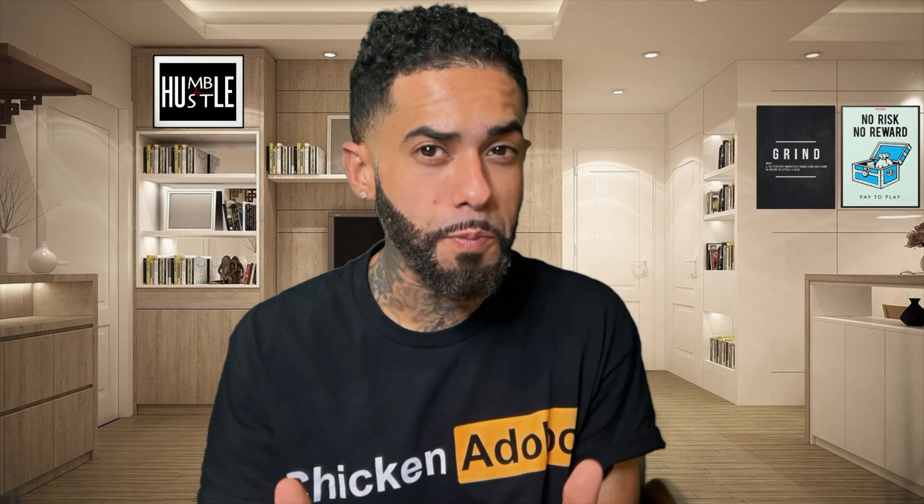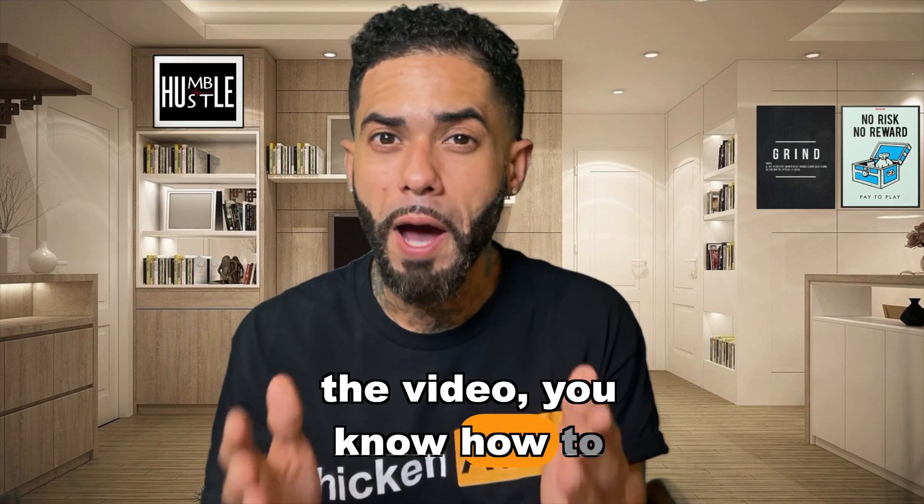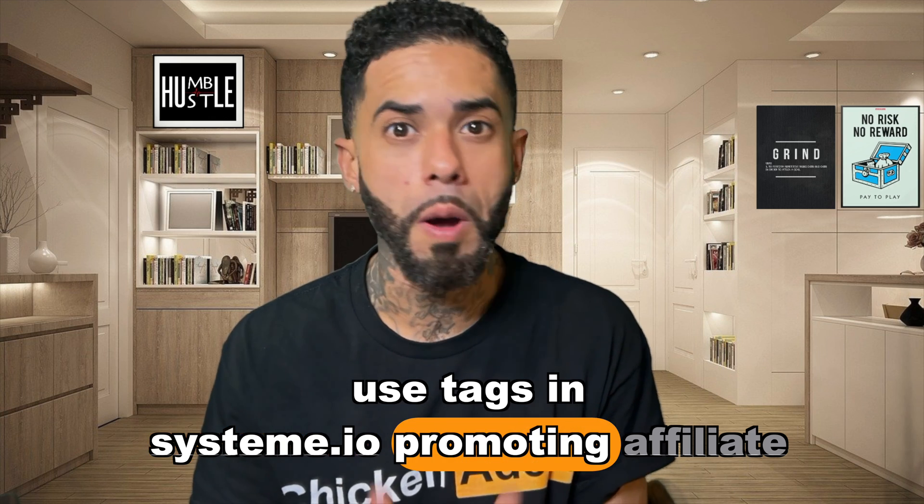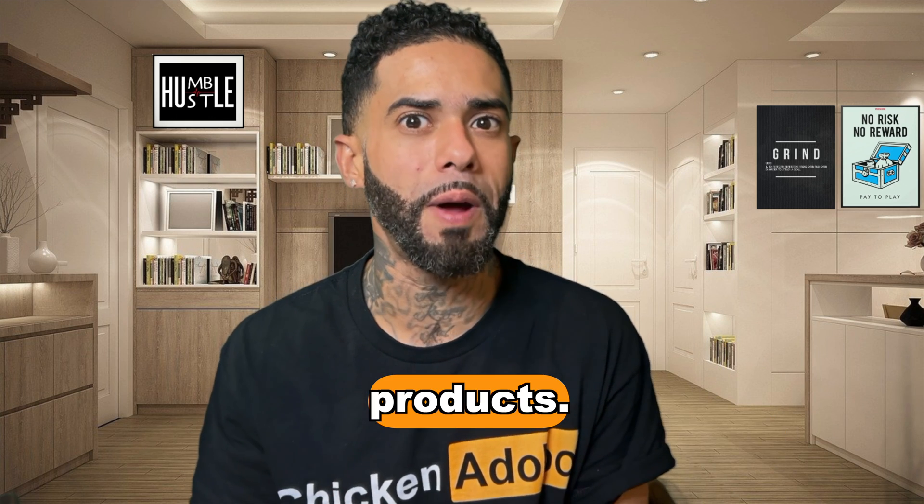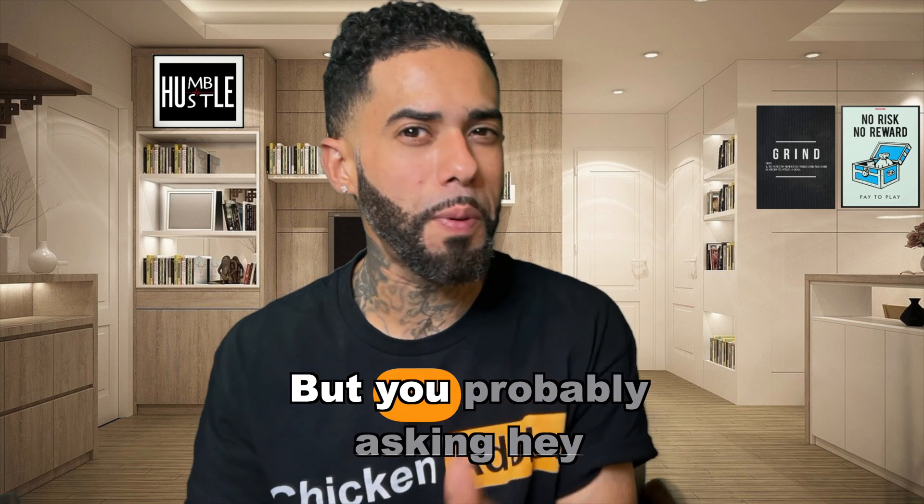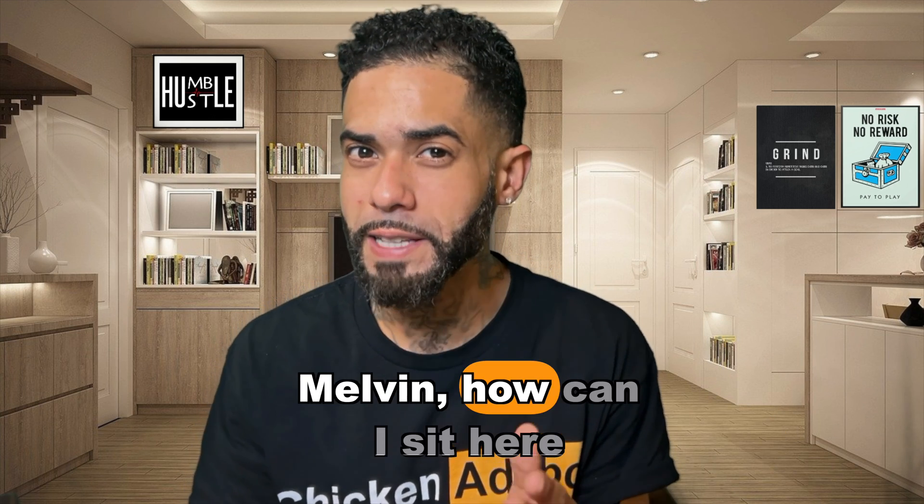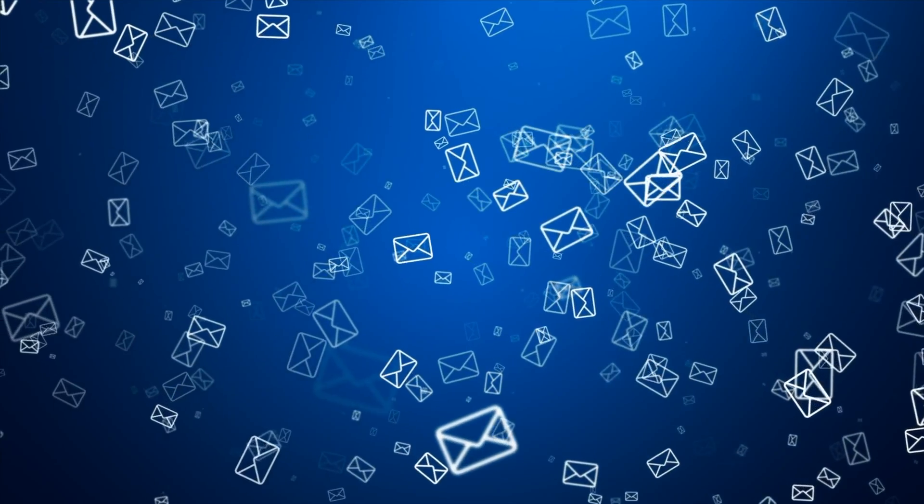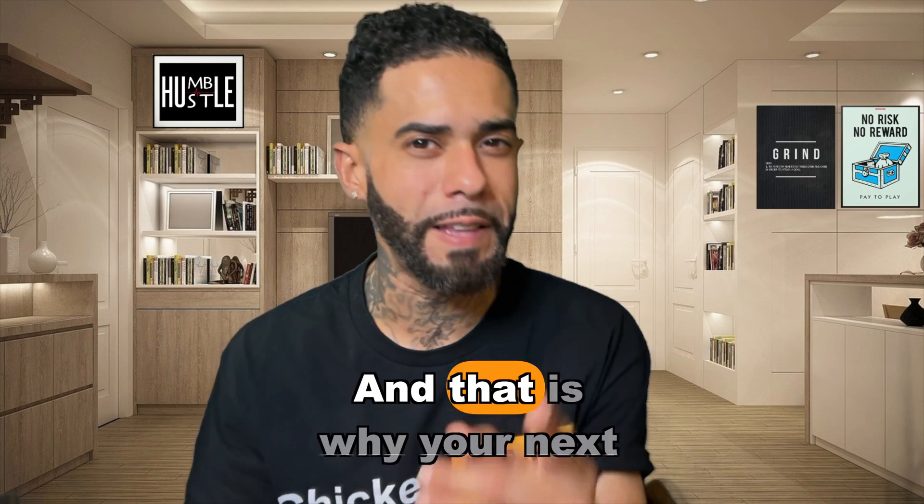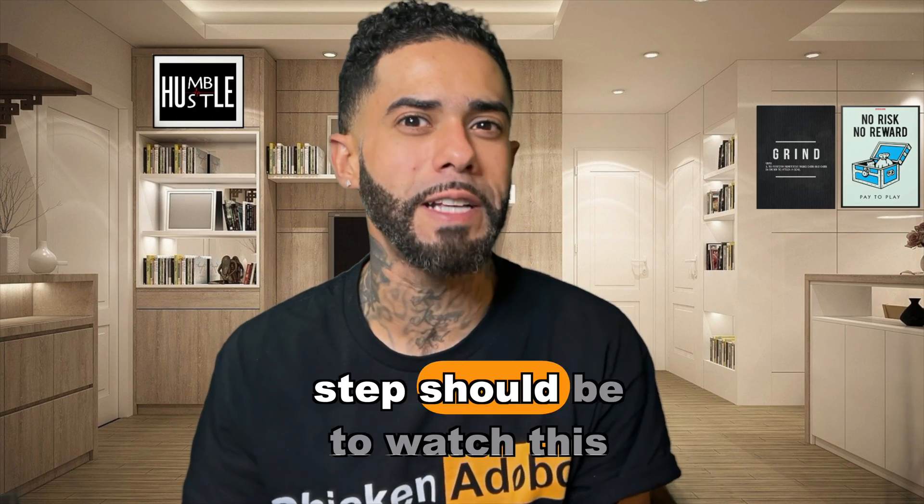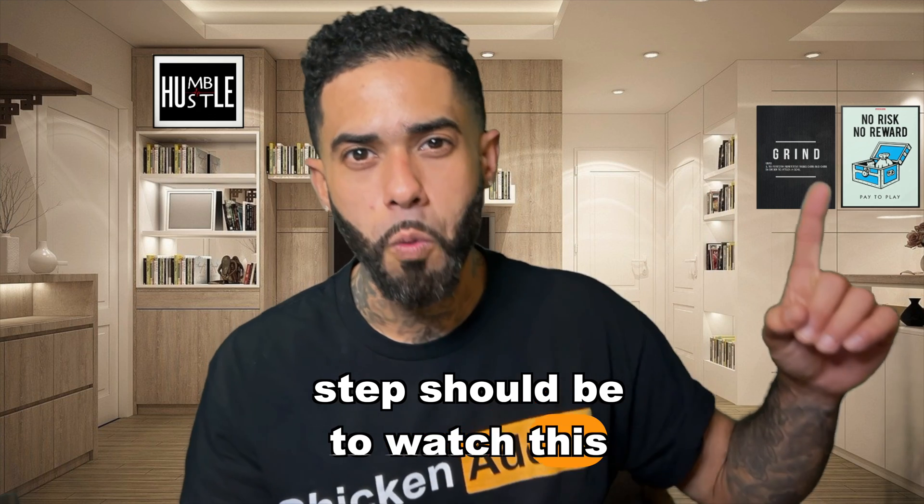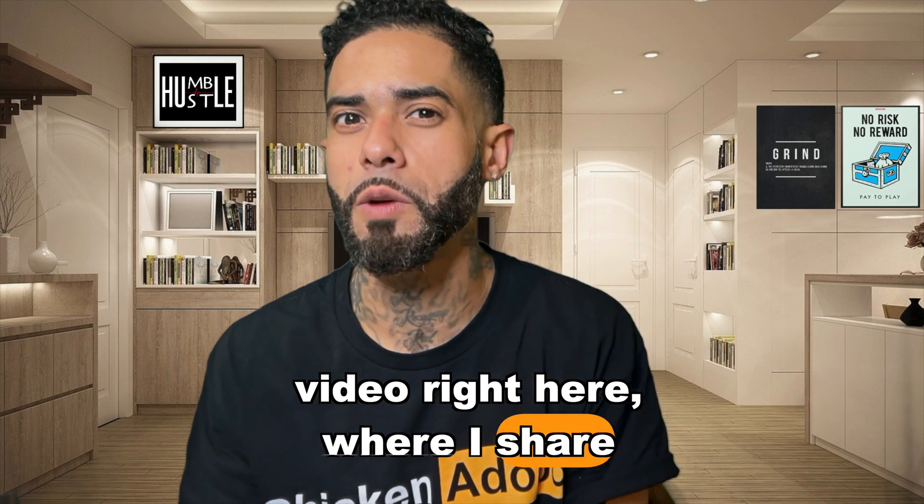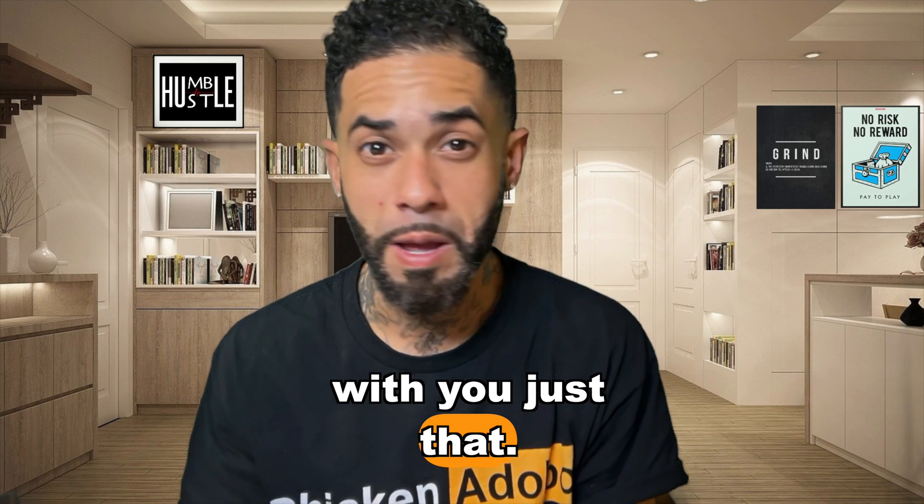So now at this point of the video, you know, how to use tags and system.io promoting affiliate products, but you're probably asking, Hey Melvin, how can I sit here and grow my email list using a lead magnet? And that is why your next step should be to watch this video right here, where I share with you just that.